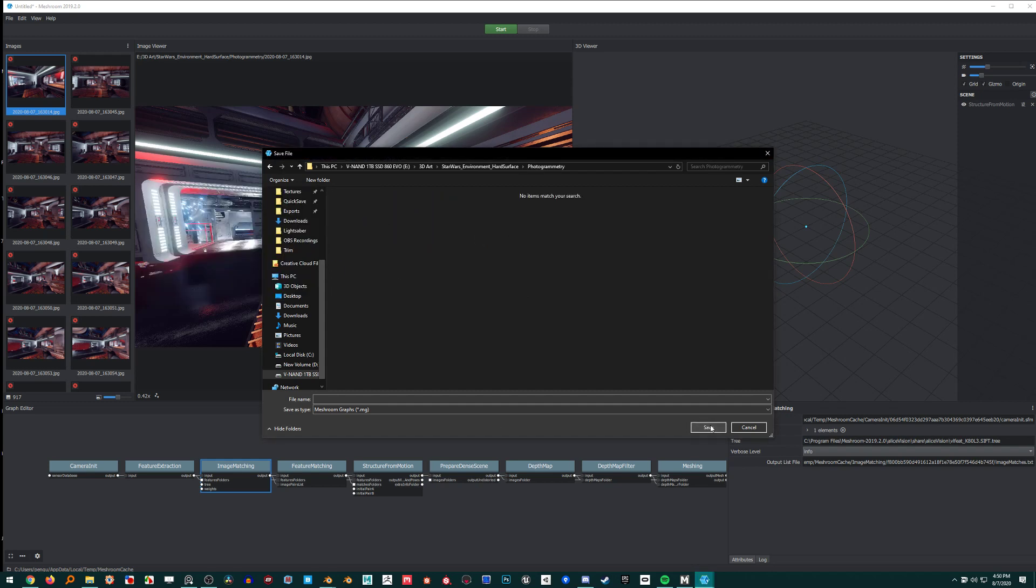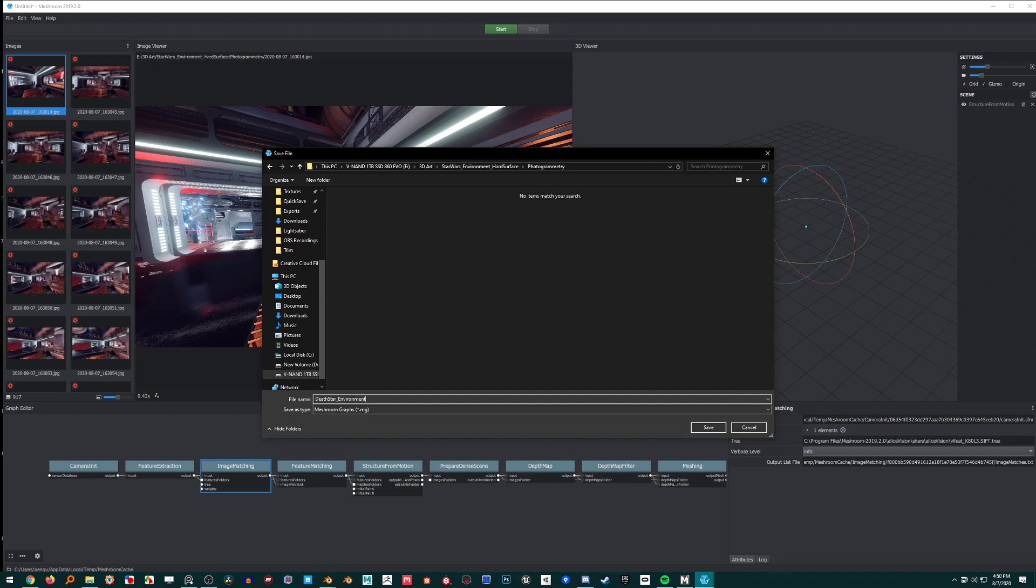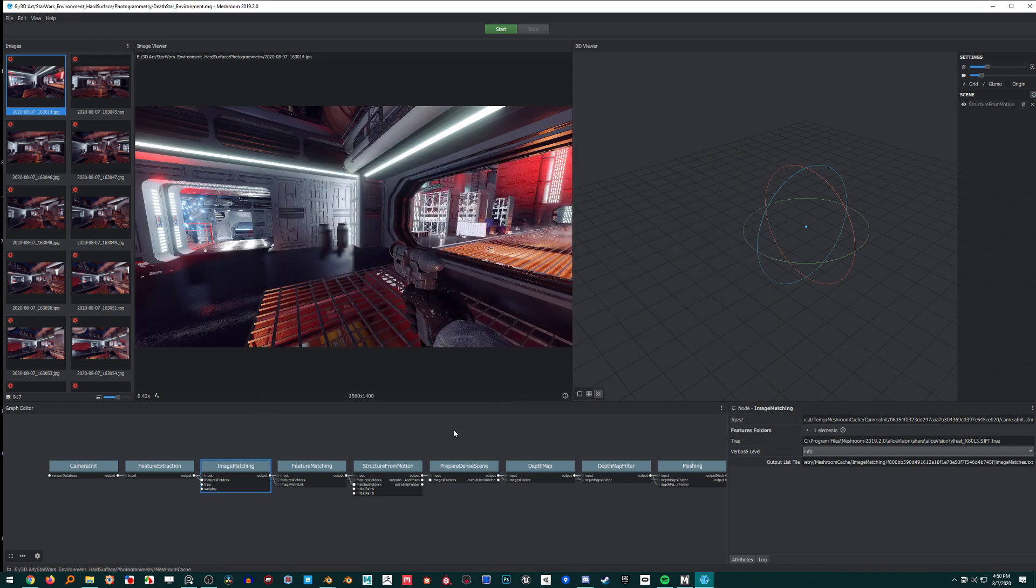Oh, filename. Death star environment. Compute, so it's going to compute everything up to this point.